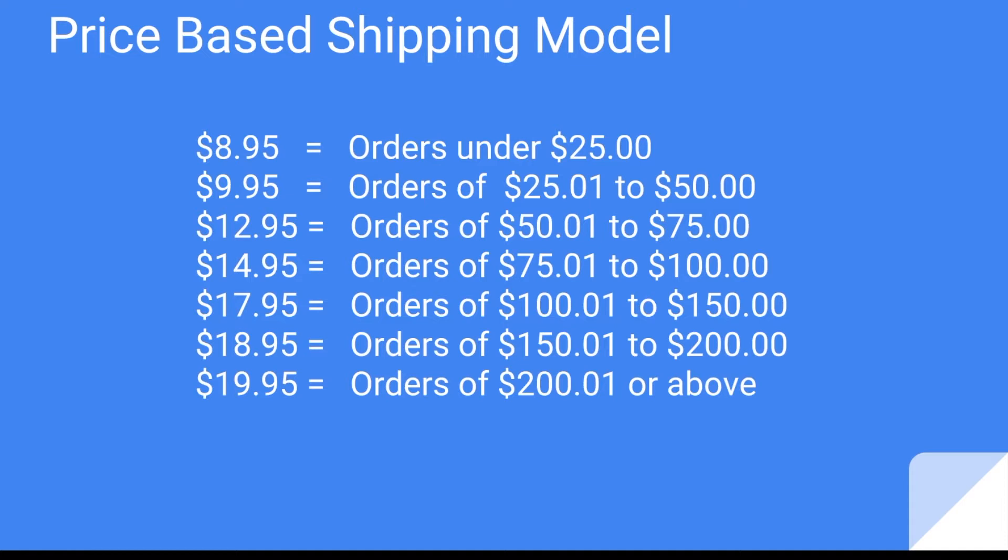Here is an example of what we will be configuring. For orders under $25, we're going to charge $8.95. For orders $25 to $50, we're going to charge $9.95. And then for orders $50.01 to $75, we're going to charge $12.95, and then go through the rest of the list and configure all of these shipping methods.